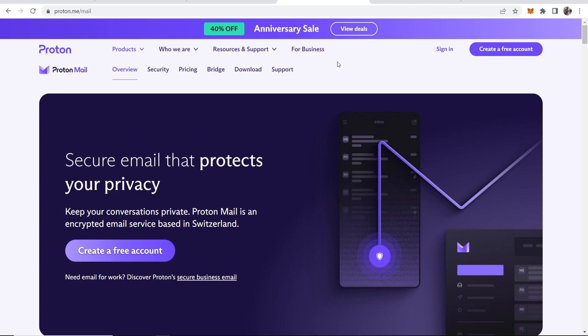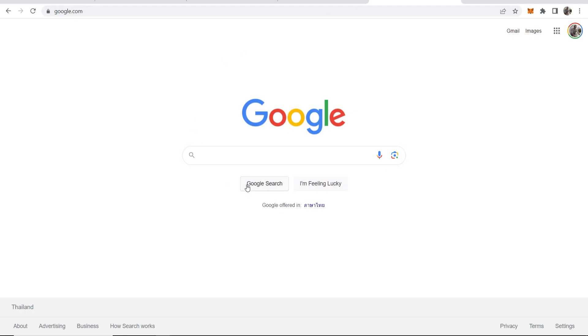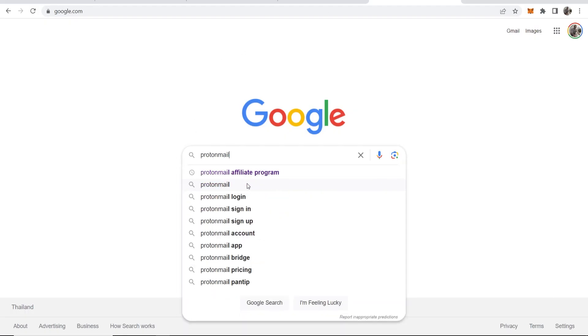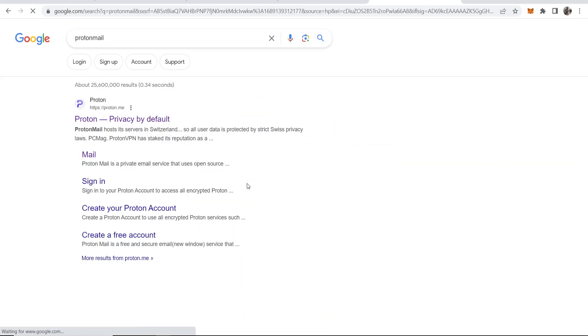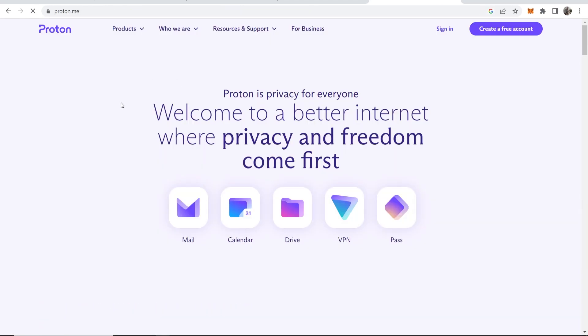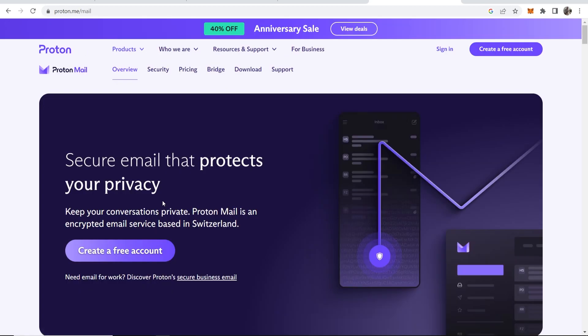First thing you want to go to the Proton Mail website. If you go to Google and you just do a search for Proton Mail, it should be the first one here. It should take you to proton.me. If you go to proton.me, you then need to click on Mail.